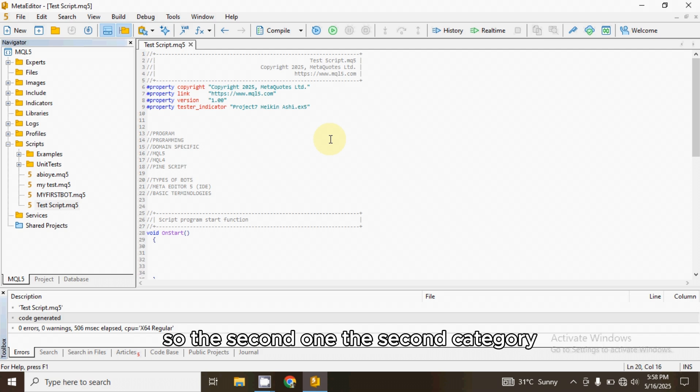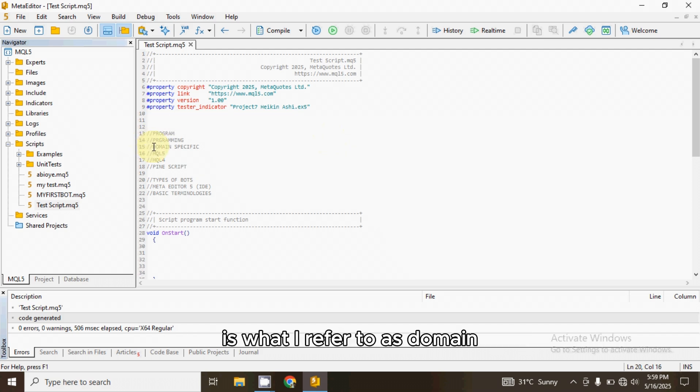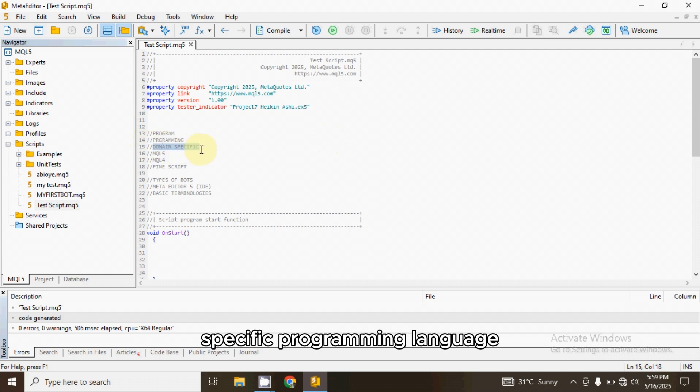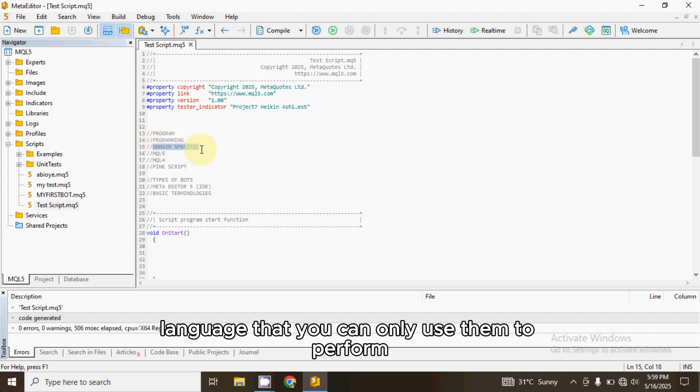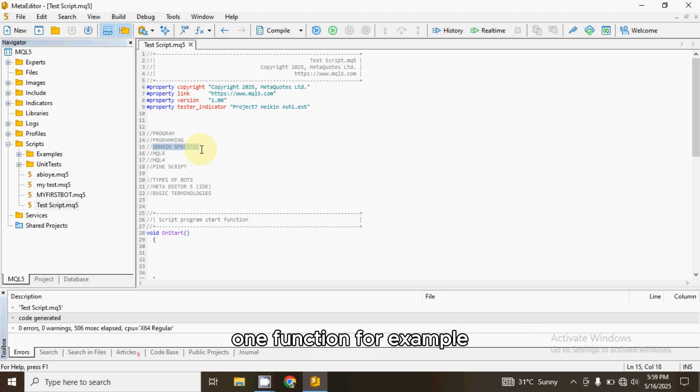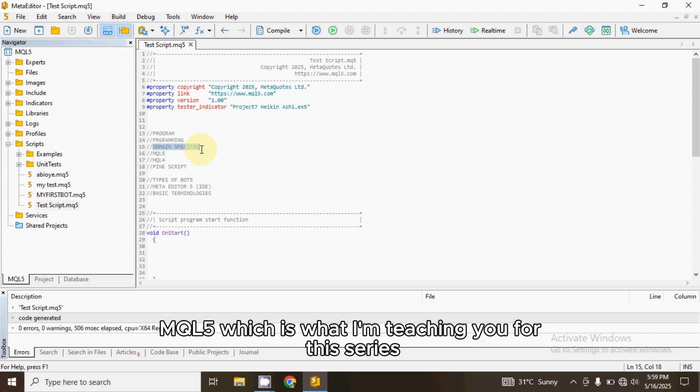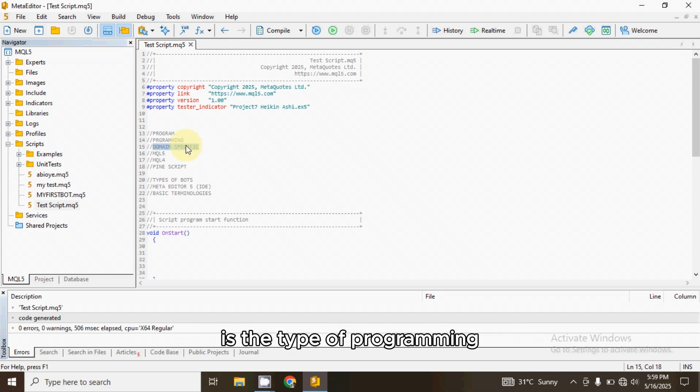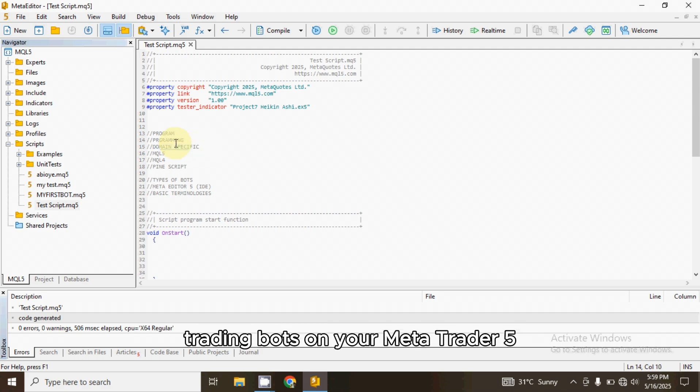So the second category is what I refer to as domain-specific programming language. These are the type of programming languages that you can only use to perform one function. For example, MQL5, which is what I'm teaching you for this series, is the type of programming language that you use to build trading bots on your MetaTrader 5.